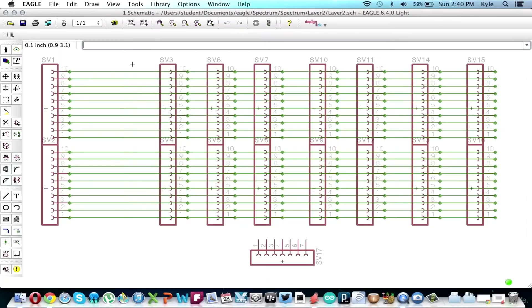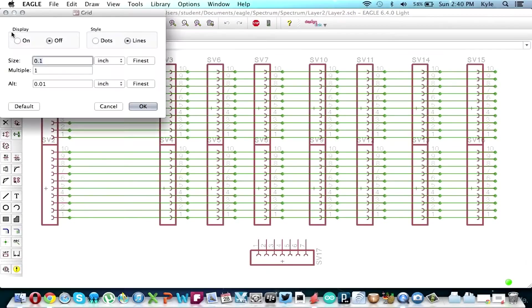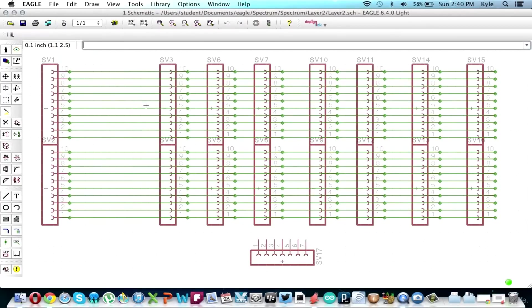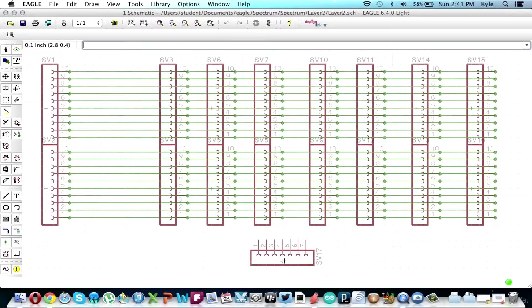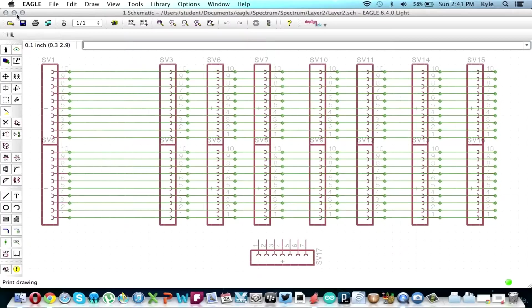To make sure that these lined up after we printed them out and put them on our board, I went over here to the grid and I asked to display the grid so that I could see everything and so that I could make sure that the second board, these pin headers on the second board, lined up with the pin headers on the first board. Because if they didn't, they wouldn't stack and the project just wouldn't work.